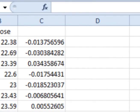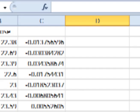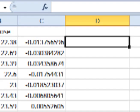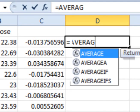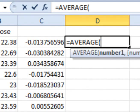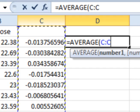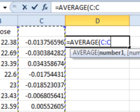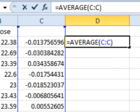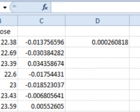It is sometimes useful to find the average of the periodic returns, and we will use the average of the returns in future videos. To find the average of the periodic daily returns, enter into any empty cell equals AVERAGE, open parentheses, then click on the top of the column to select the entire column. Add a close parentheses and hit enter. This gives you the average of the periodic daily returns.